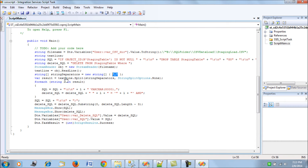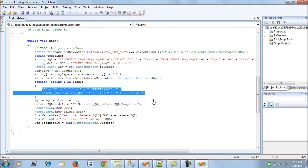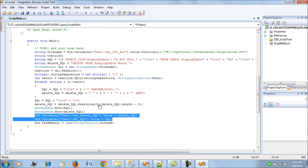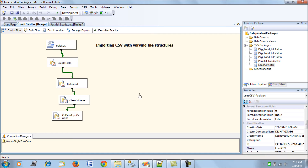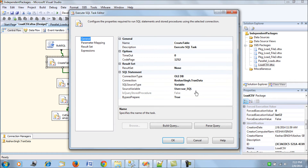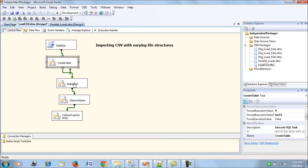Going back to the script: it reads the first line using comma separation, and based on that first line, generates a CREATE TABLE script. A DELETE script is also included because the first record contains column names — when a bulk insert runs, it will also insert that first row as data. The var_sql variable is then used as input to create the table.